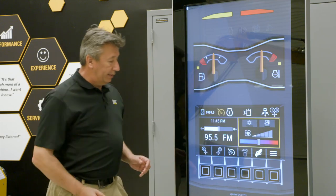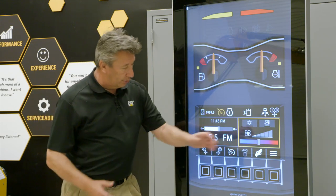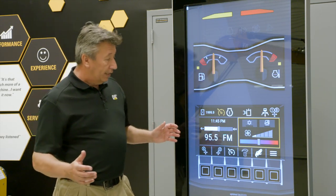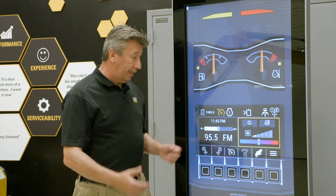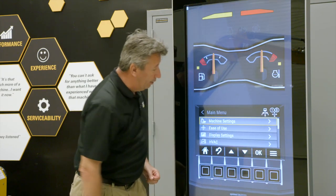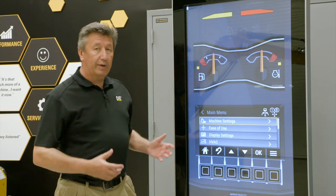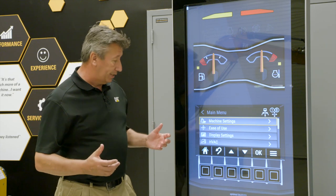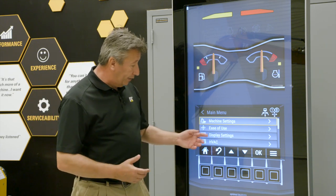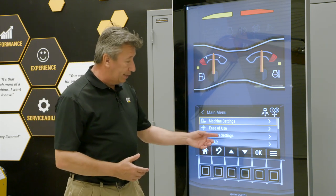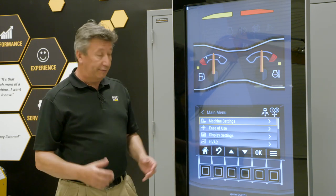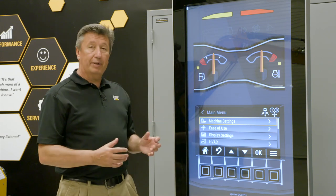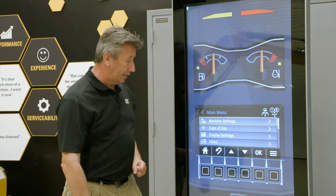Hit the home button and there are all your shortcuts — how you're going to use the machine most of the time. Now using the simulator, you can also go into the main menu and have a look around to see what other functionality is in the monitor. If you're going to change something in the display, it's going to be under display settings. If you're going to change something that happens on the machine, it's going to be under machine settings.